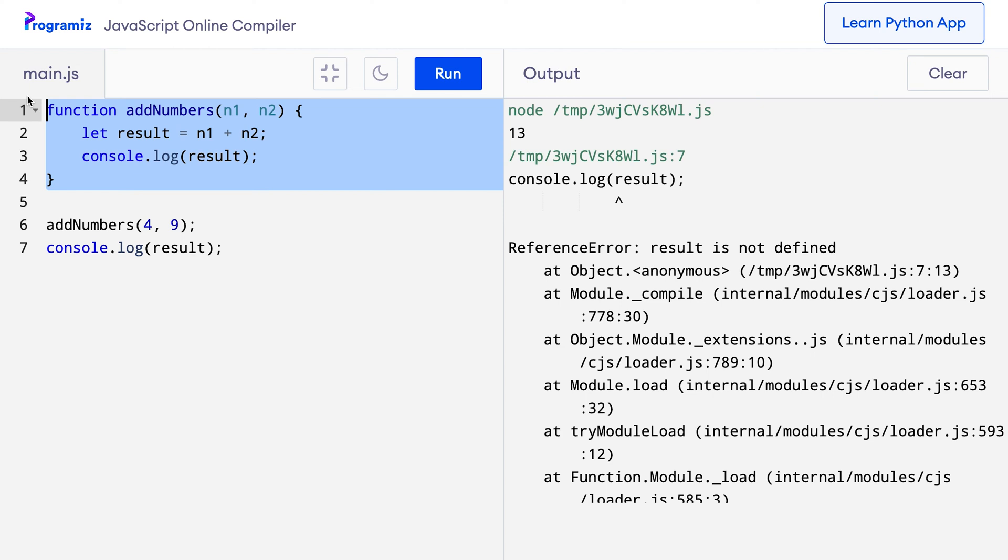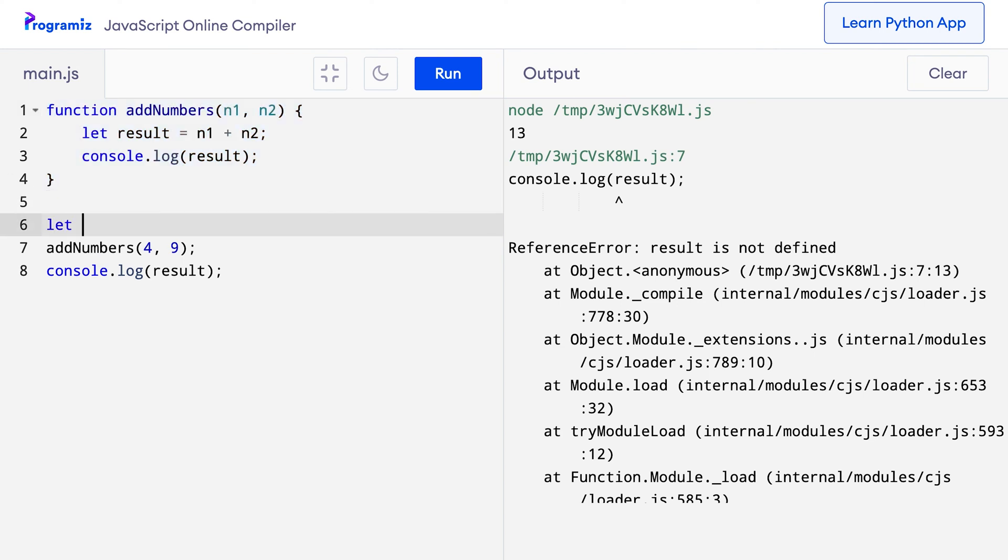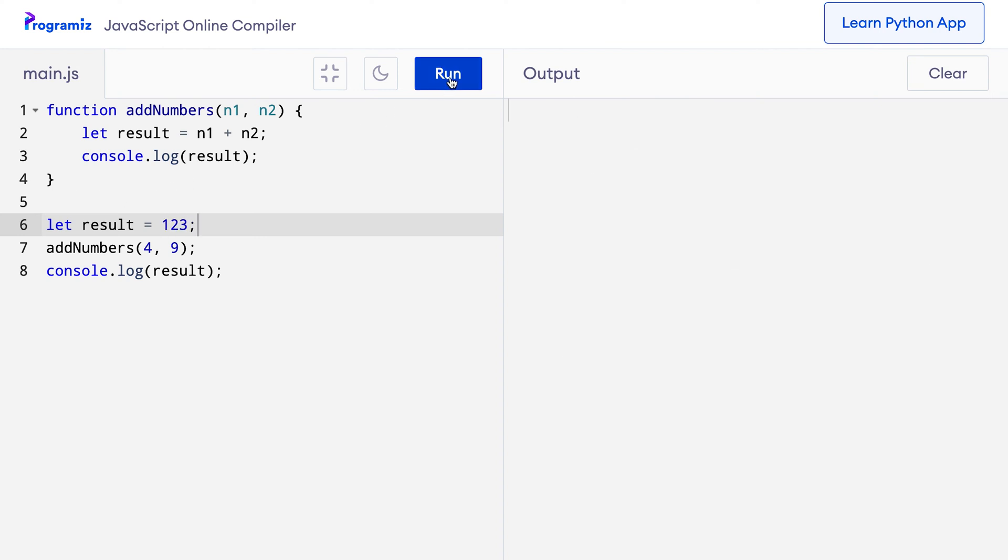Now, if I create a result variable outside of the function, the print statement will take that variable value and not the one inside the function. So, let me say let result equals random number like 1, 2, 3 and now when I press run, this time I didn't get any error because here I've created a result variable with the value 123.